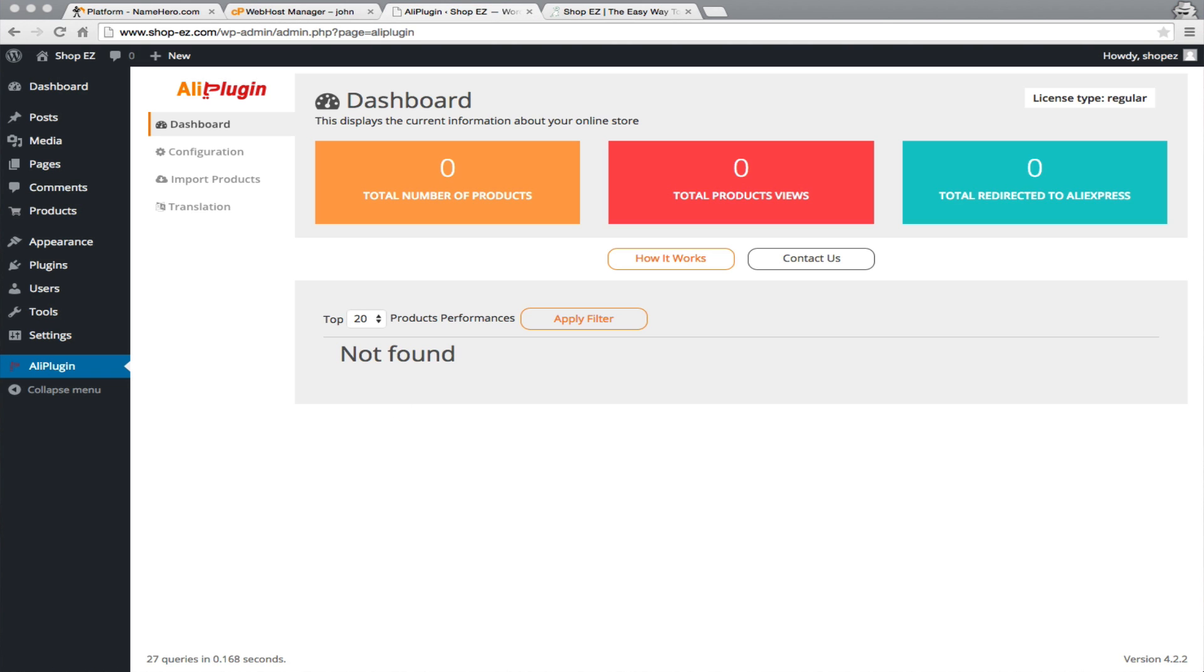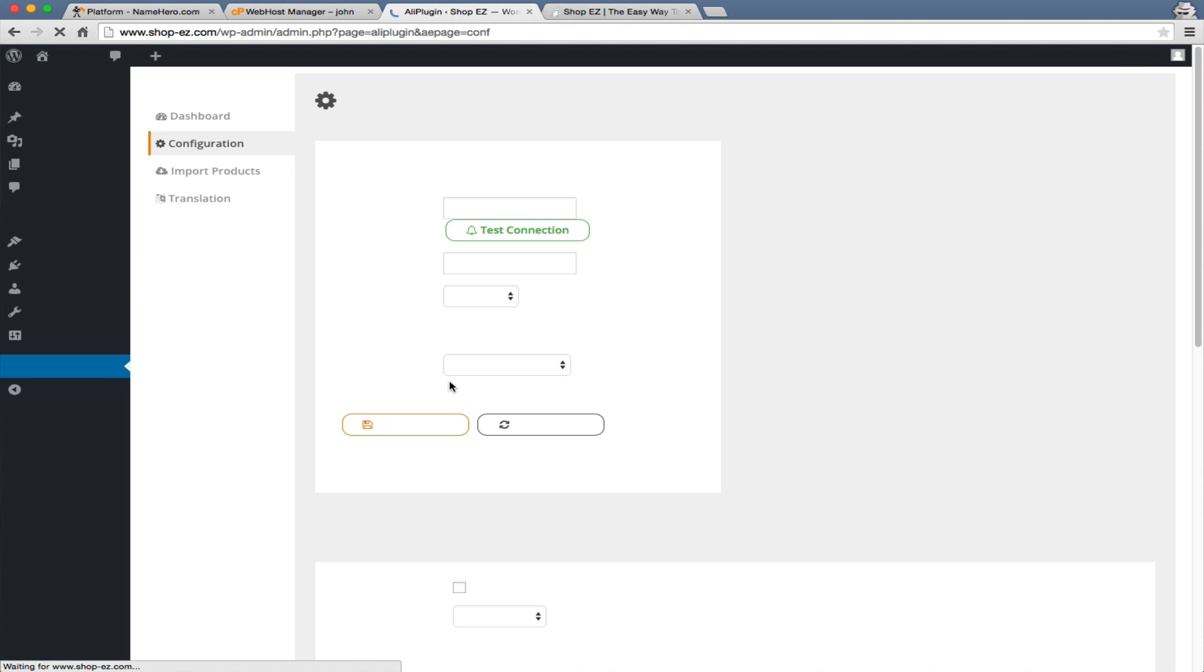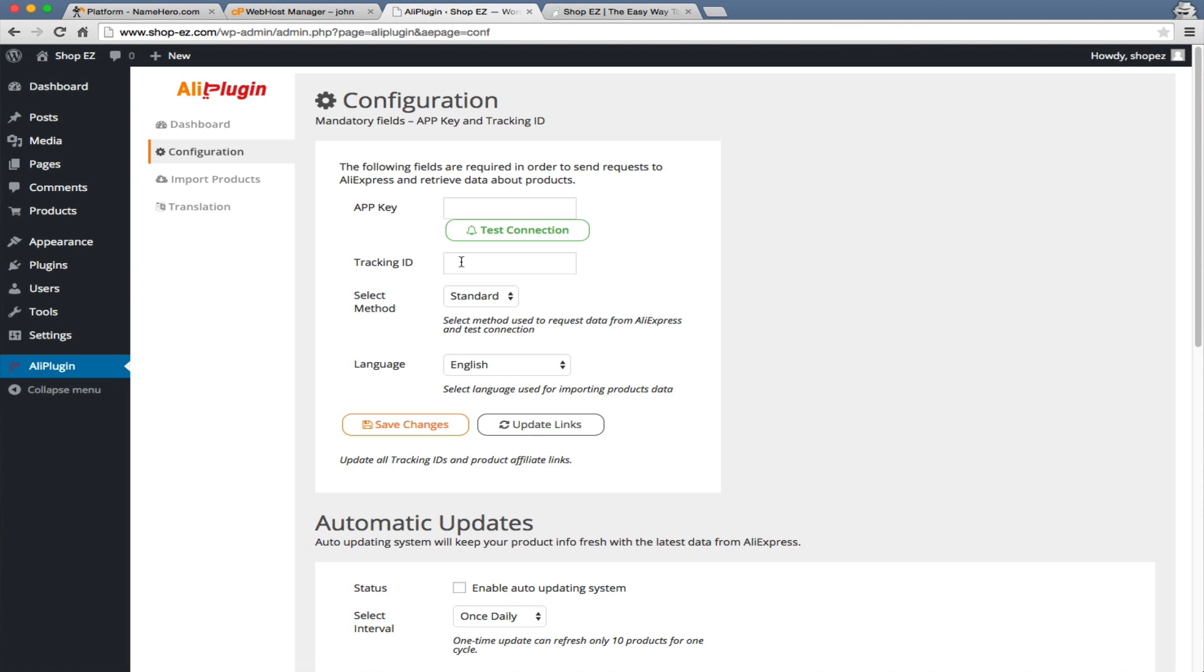The next thing we need to do is go over to the configuration. Now we have to set up our API to the AliExpress.com affiliate portal. You can go to portals.aliexpress.com and apply to get an API key. Now, it takes anywhere from one to five days to get that, and that's the reason why we had to break this up into two videos. We've got it now, and we're going to input it all in here.